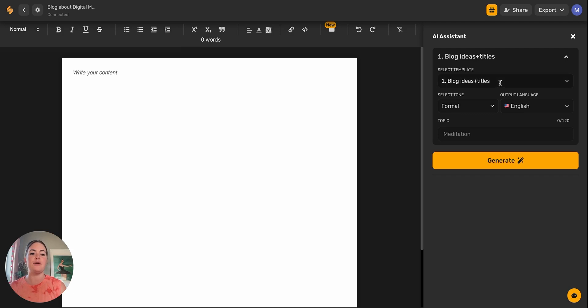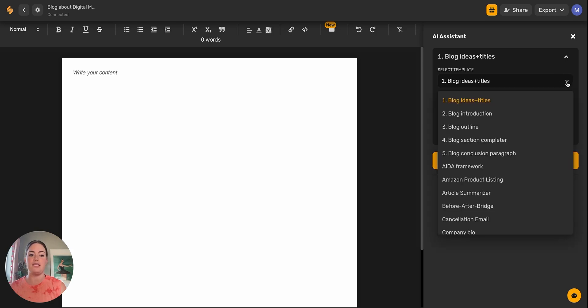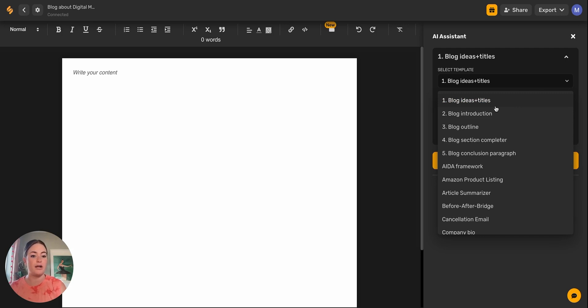I'm going to select this template. If you notice over here on the right hand side, there's this drop down menu. Now you can access all of the different AI templates that you have on the short form writer.